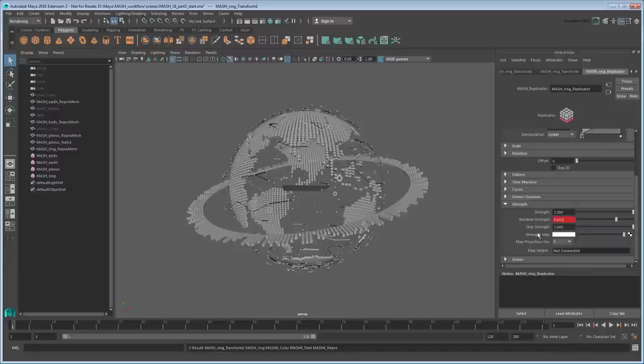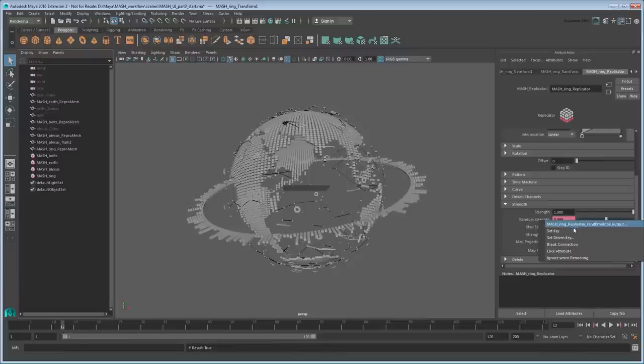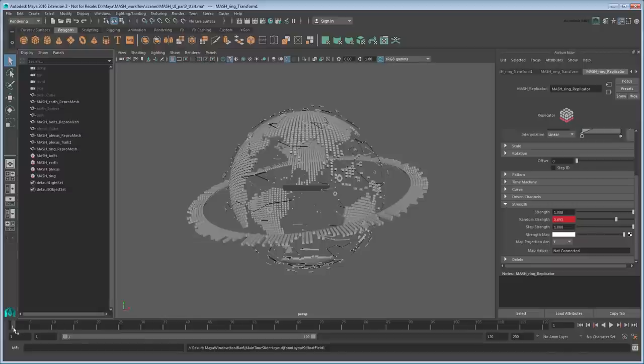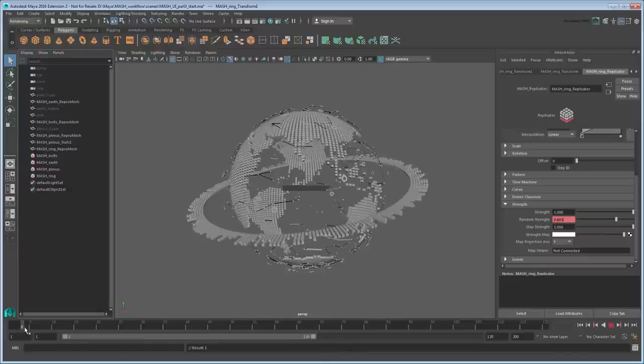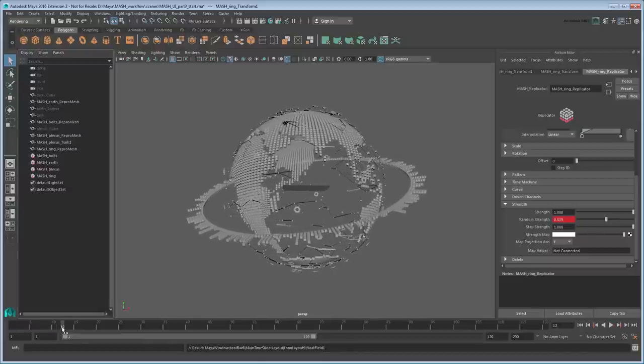Next, go to frame 12, decrease the randomStrength value, and set another key. Now if you drag the time slider between frames 1 and 12, you can see how the ring shrinks randomly.